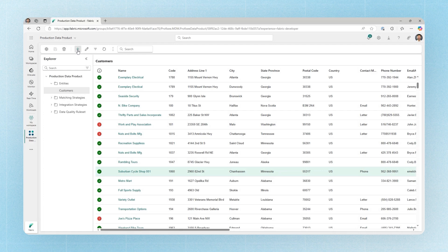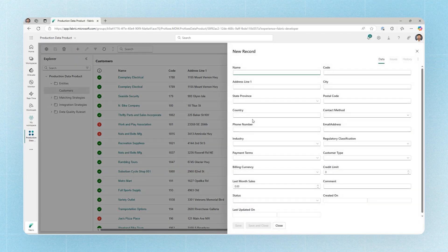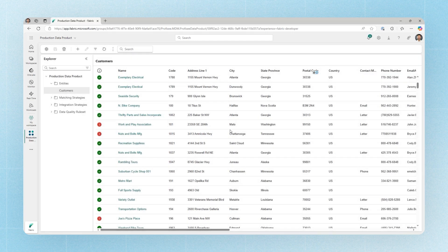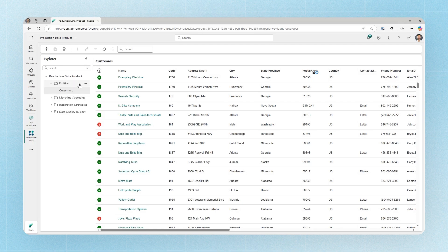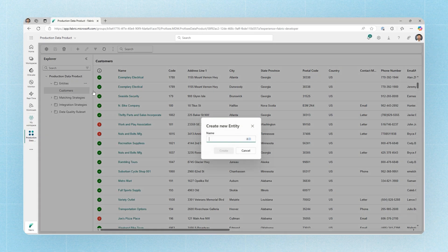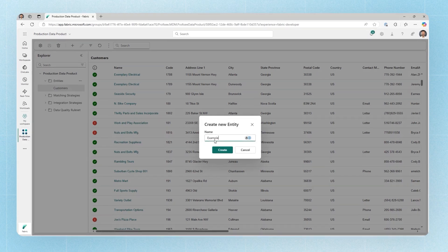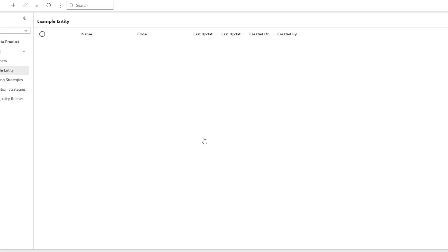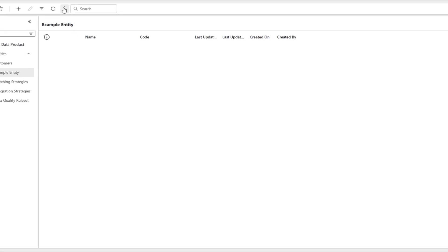We also have the option to author new records. So in this case, I could create a brand new customer record, fill out all the details and save that information back inside of Prophecy. In addition to creating or updating existing records, we also have the ability to model and put new data under management. In this case, I could create a new entity. So now I've created a new data set, a new entity of data that we can manage with Prophecy.